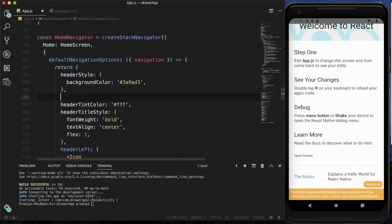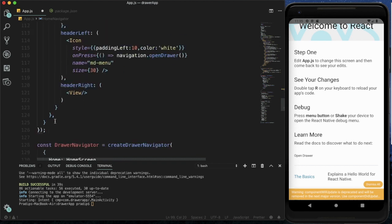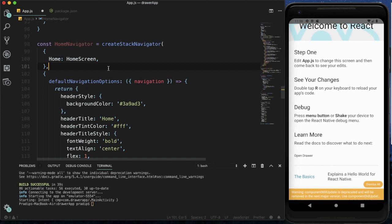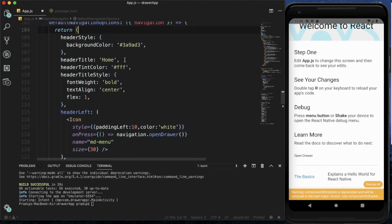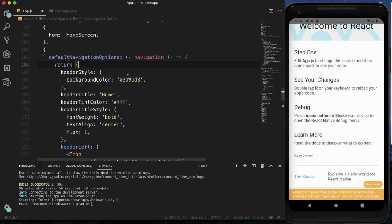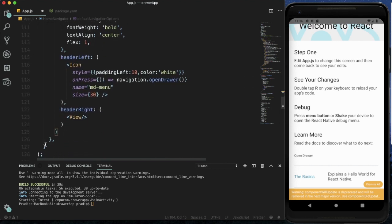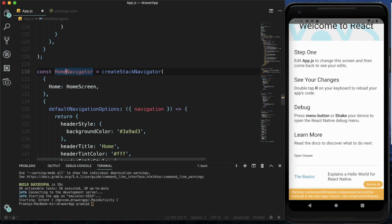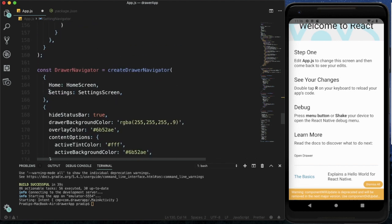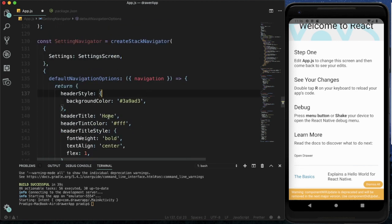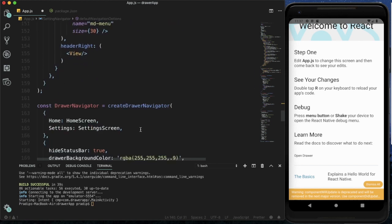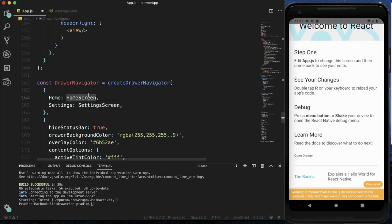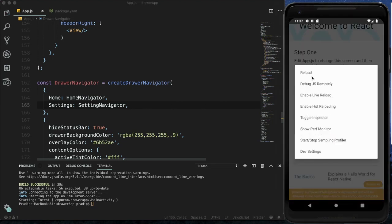I've added the navigation options for the HomeStack Navigator. Similarly I'm creating a SettingNavigator for the SettingsScreen, pasting and modifying the code so the title is 'Settings'. Now within the DrawerNavigator I pass HomeNavigator for Home and SettingNavigator for Settings. I've saved it and will reload to check on Android.